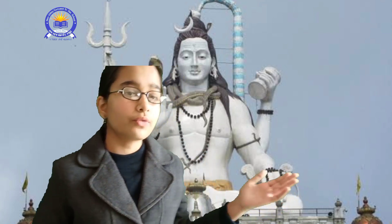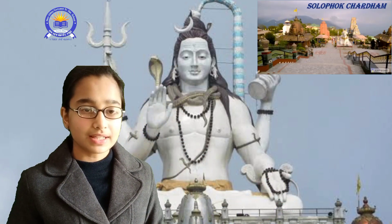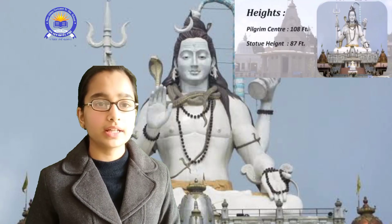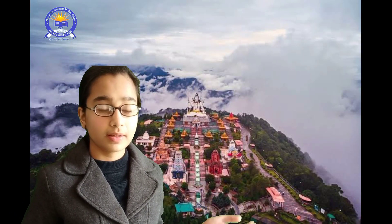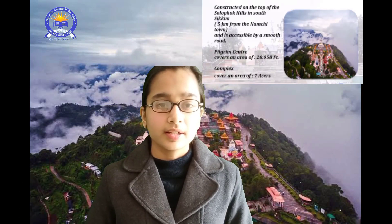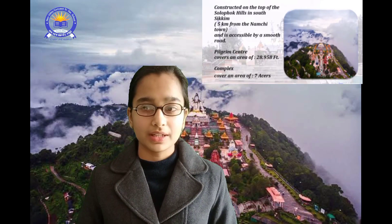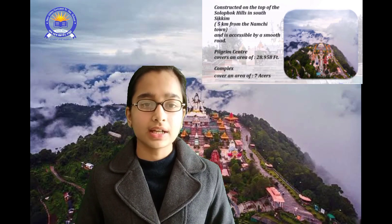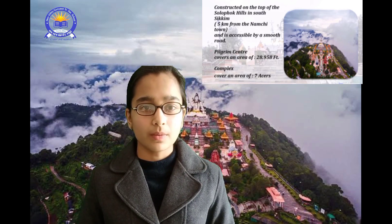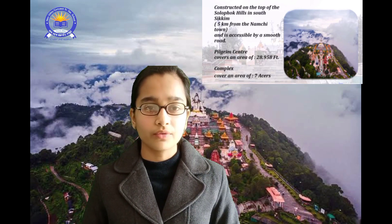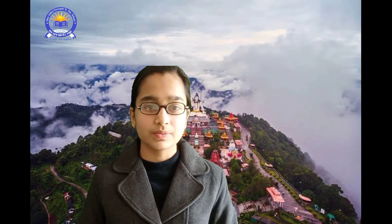The first monument we are going to discuss today is the Solofok Chandra. This unique building center has a main temple of 108 feet height, on which is built a high statue of Lord Shiva in a sitting posture on Solofok Hill. The building center is constructed on the top of Solofok Hill, about 5 kilometers away from Namchi town, over an area of 28.958 hectares of land. The building complex covers an area of 7 acres and is accessible by a smooth road.